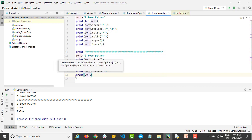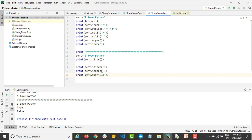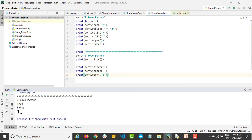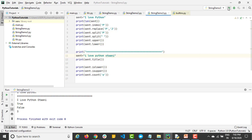The 'count()' method counts how many times a character appears. Calling 'sentence.count("o")' returns the number of times 'o' appears in the string. If we modify the string to include more instances of 'o', the count updates accordingly. Python provides very handy built-in methods — you don't need to write much code. Everything is available as a method.